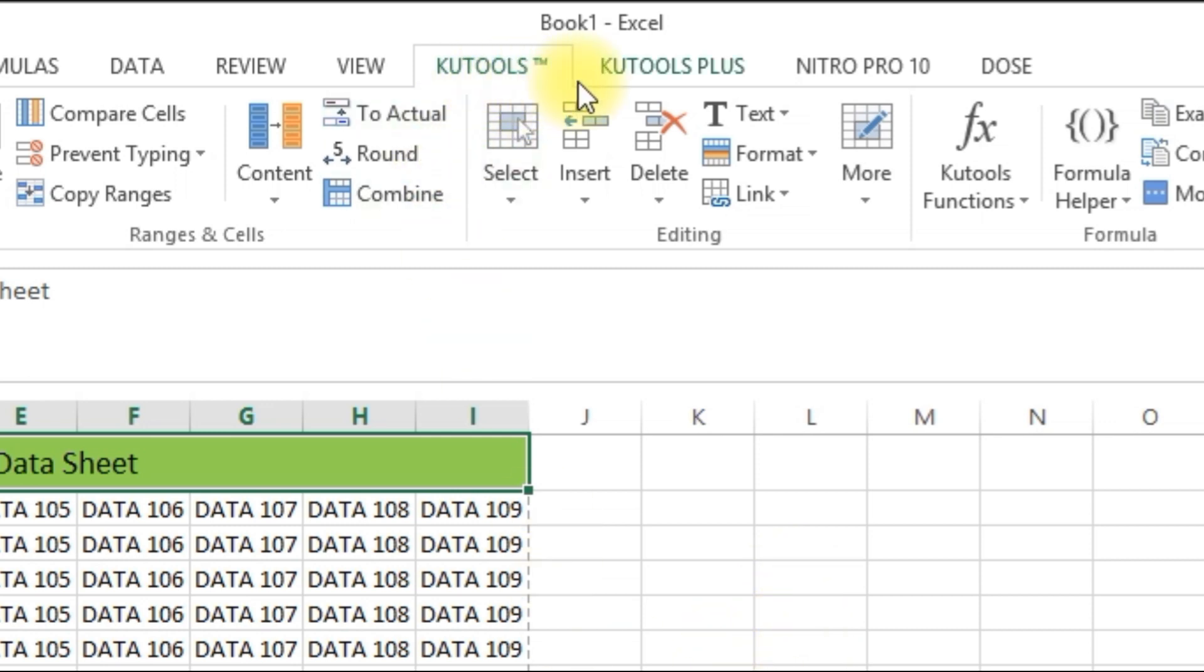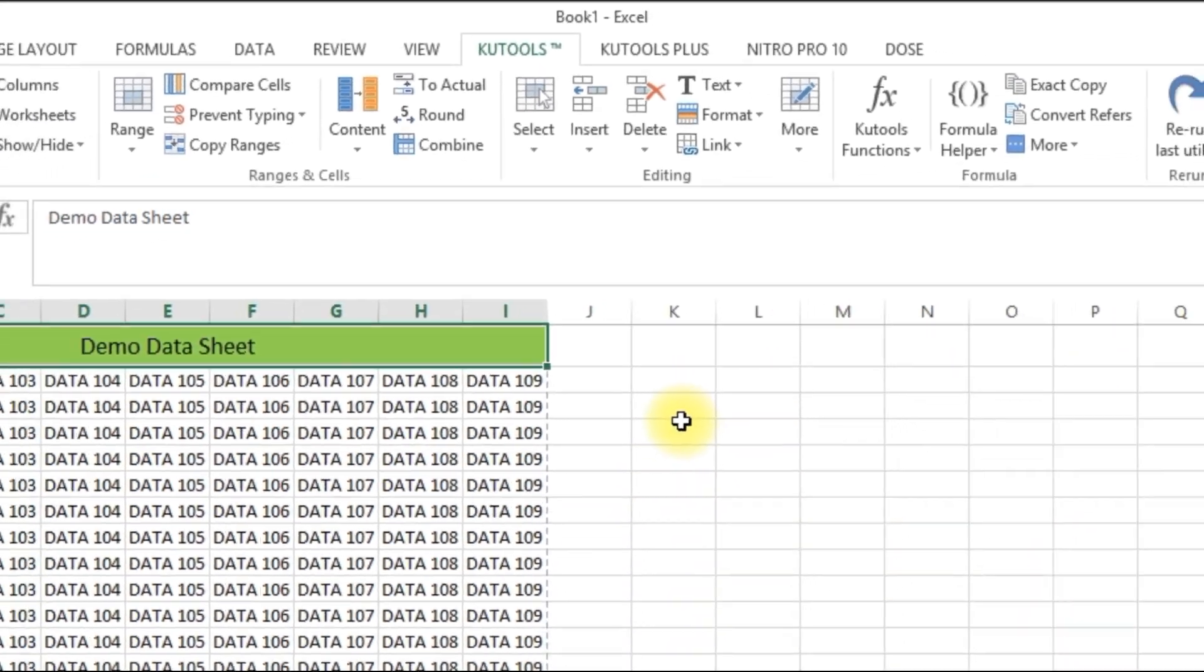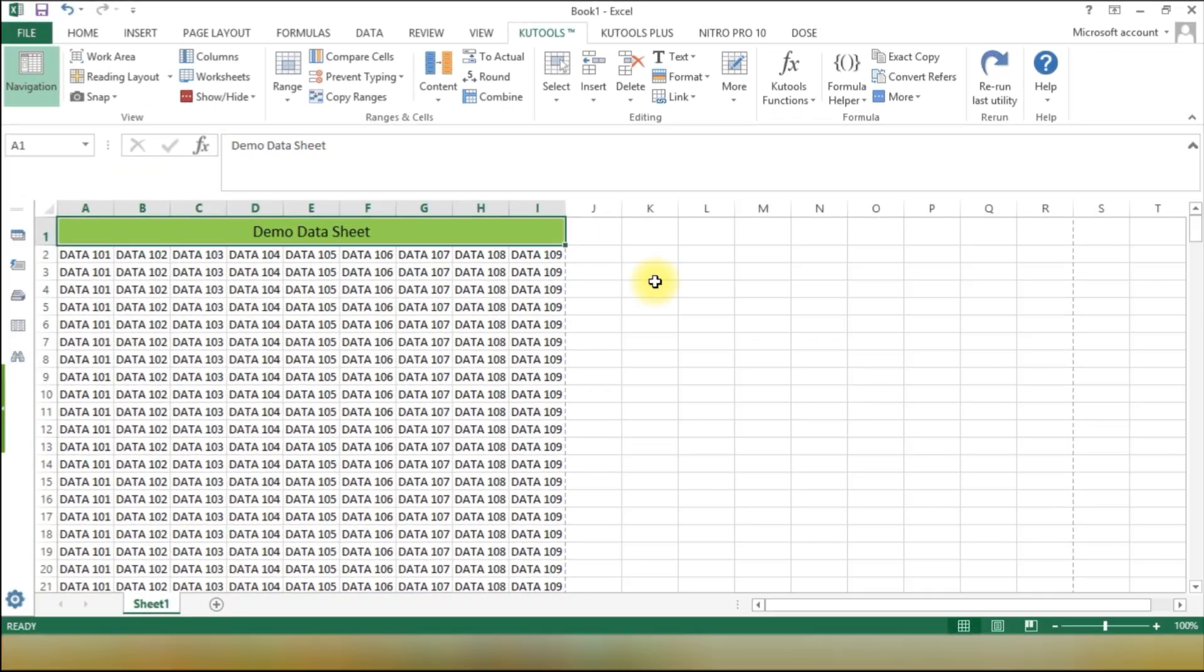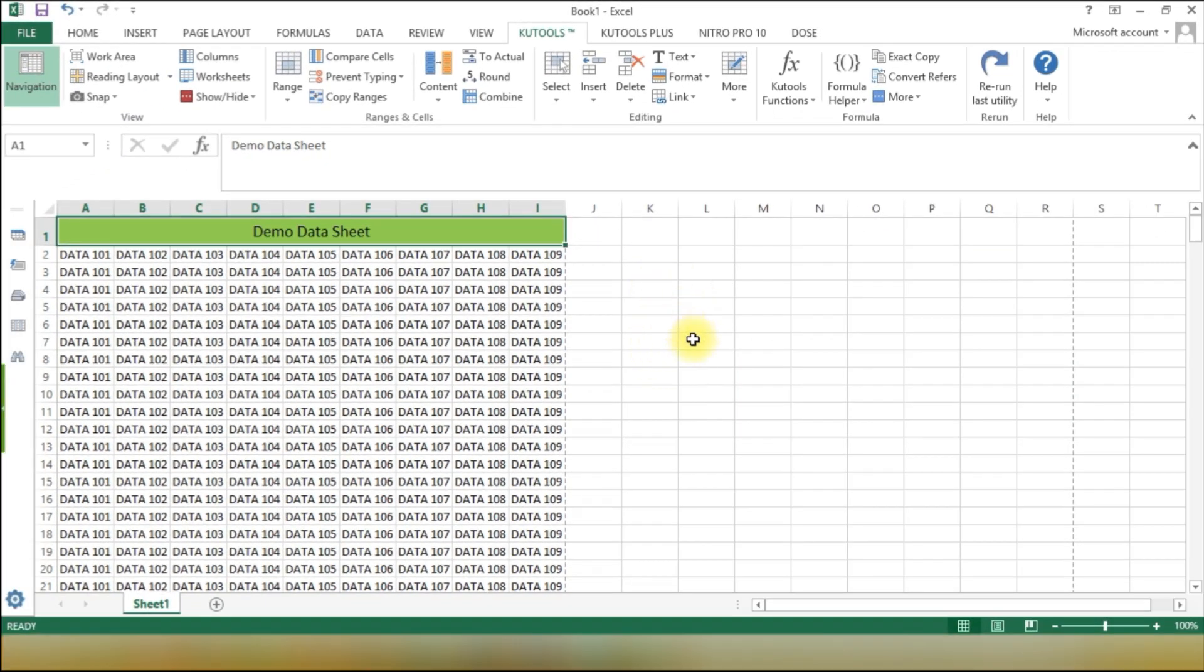Once you have QuTools installed, you'll find the QuTools Plus tab in your Excel menu bar. Click on it.